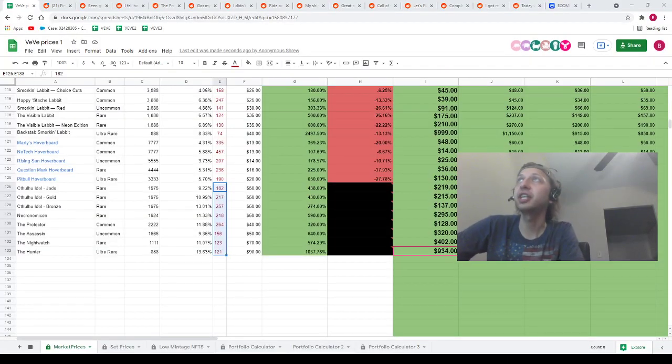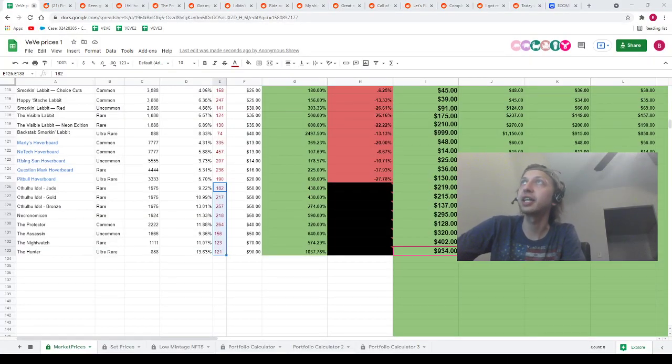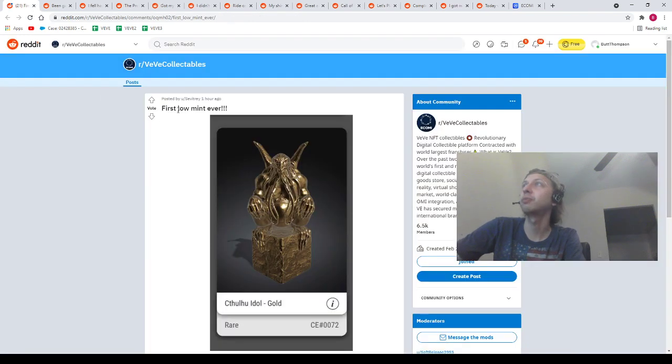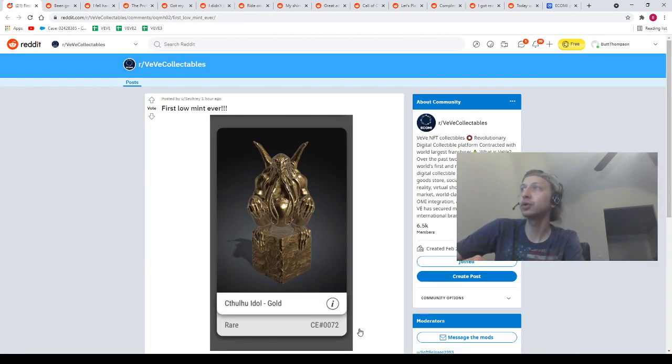With that being said, guys, let's pop back to the spreadsheet, and let's do a ton of Reddits here. I'm going to try to go fast because there's just so many. First ever, Lo Min. He got number 72 Gold Cthulhu. Shout out to our homie Savitre. Let's go.